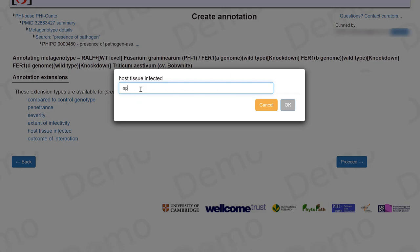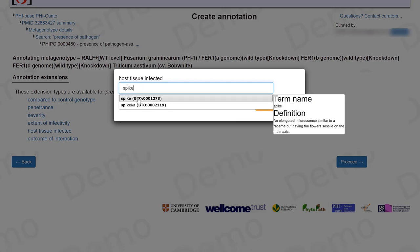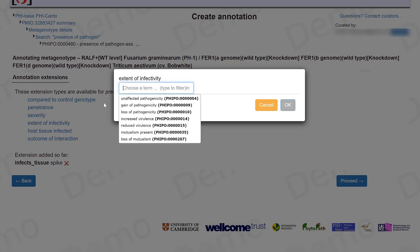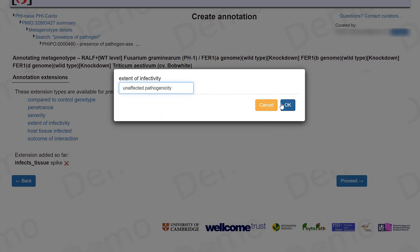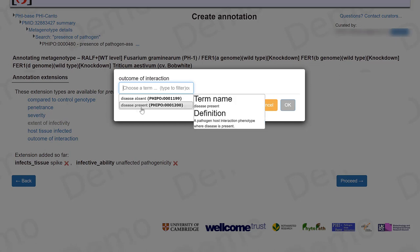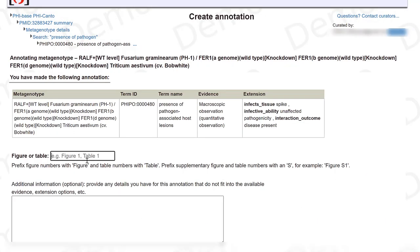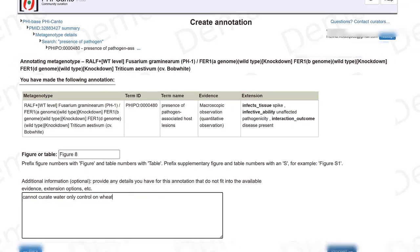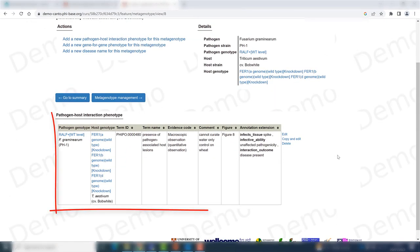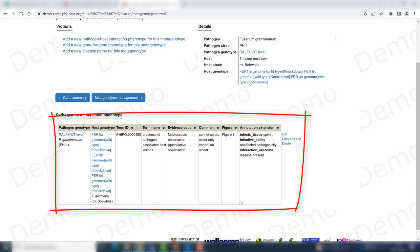The host tissue that was infected was the spike. The extent of infectivity was also an unaffected pathogenicity, in spite of having knockdowns for the wild type host genes. The outcome of the interaction is that the disease is present. This information comes from figure eight. I would like to add a comment because we used a RNAi control in this case. Then I click proceed, and I now have my new pathogen-host interaction phenotype curated.